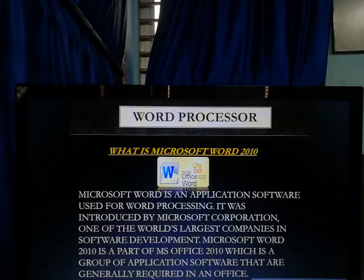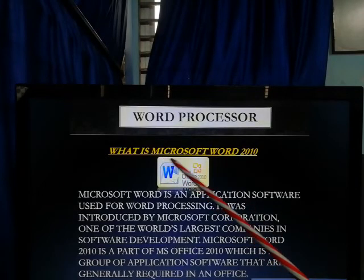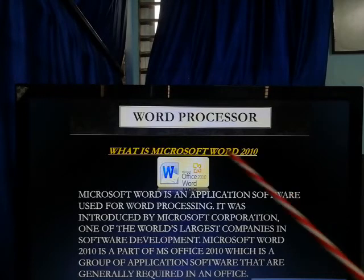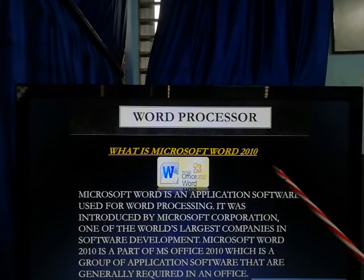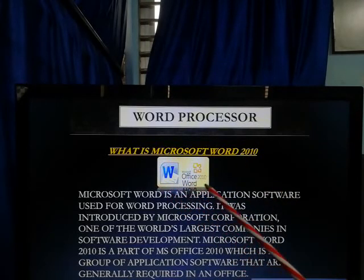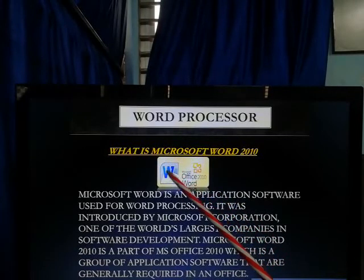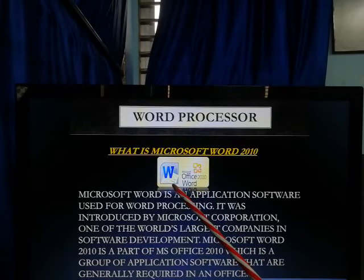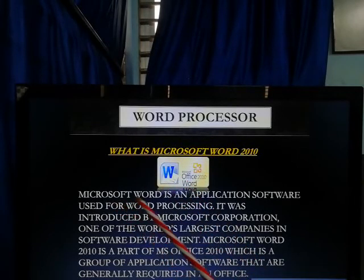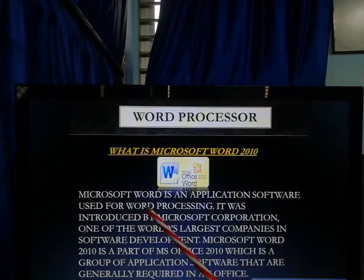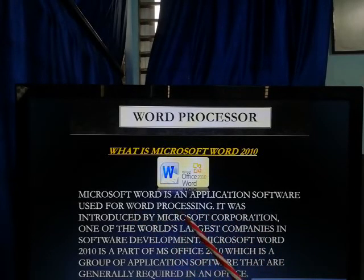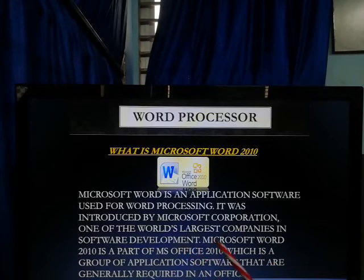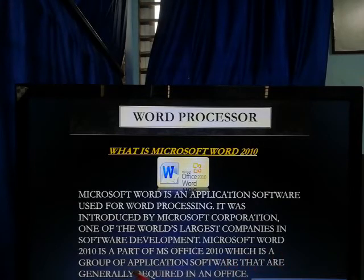Let's move forward to another topic: What is Microsoft Word 2010? You can see here, this is the image of Microsoft Office Word 2010, and this is the logo of Microsoft Office Word. Microsoft Word is an application software used for word processing. It was introduced by Microsoft Corporation, one of the world's largest companies in software development. Microsoft Word 2010 is a part of MS Office 2010, which is a group of application software generally required in an office.